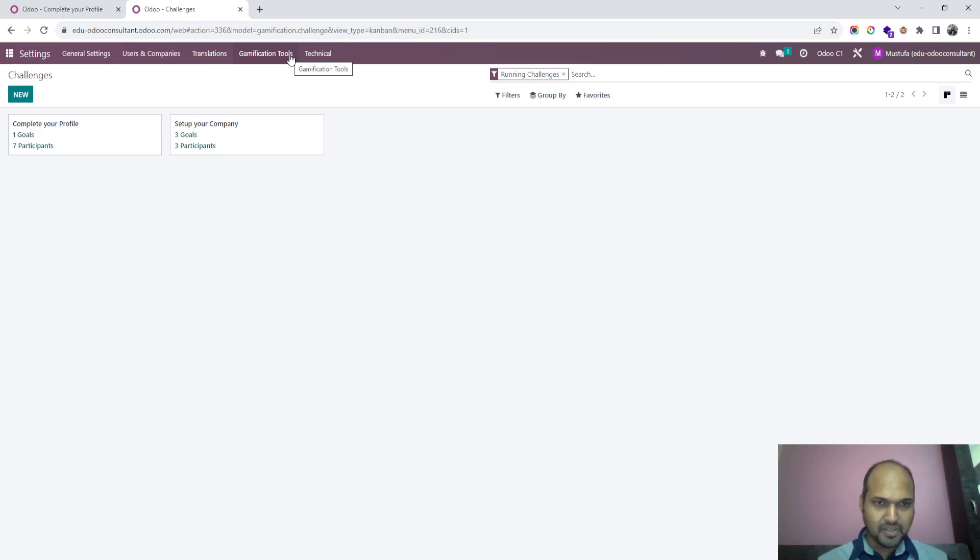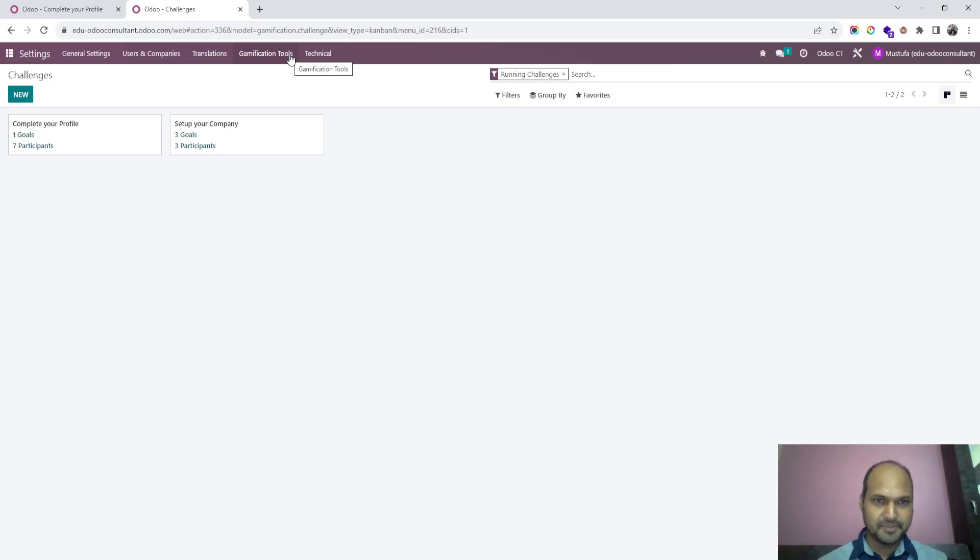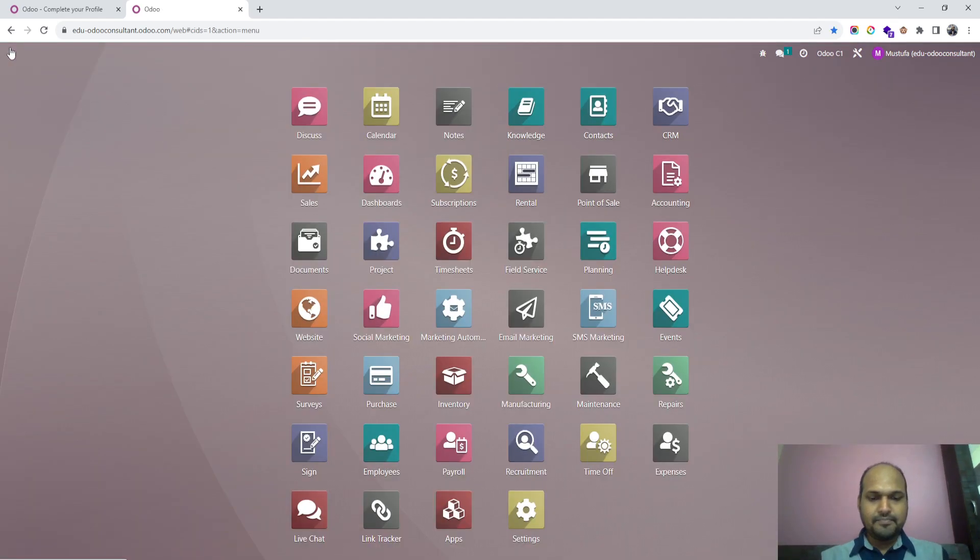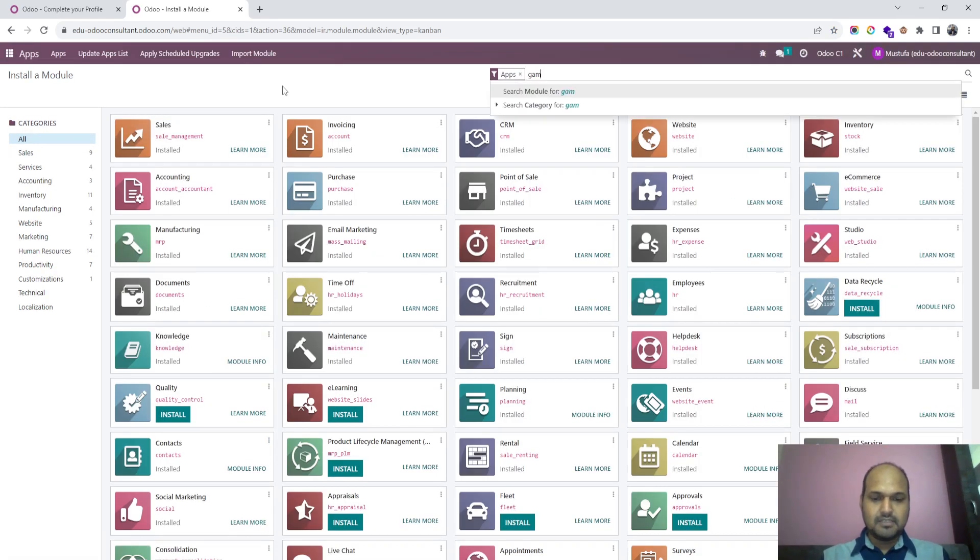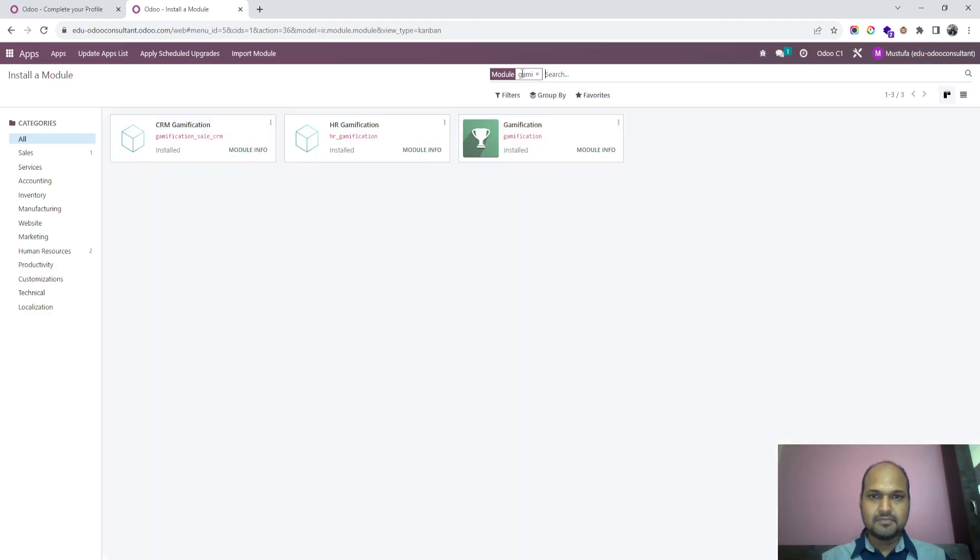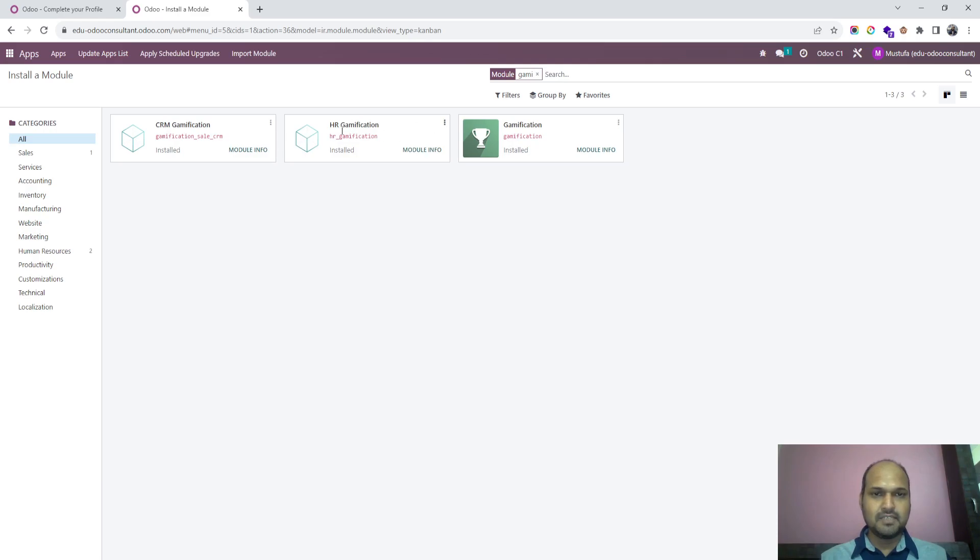In standard Odoo, once you install this app which is called gamification, you will see HR gamification and CRM gamification, both have different objectives. So this is the base gamification I have installed.